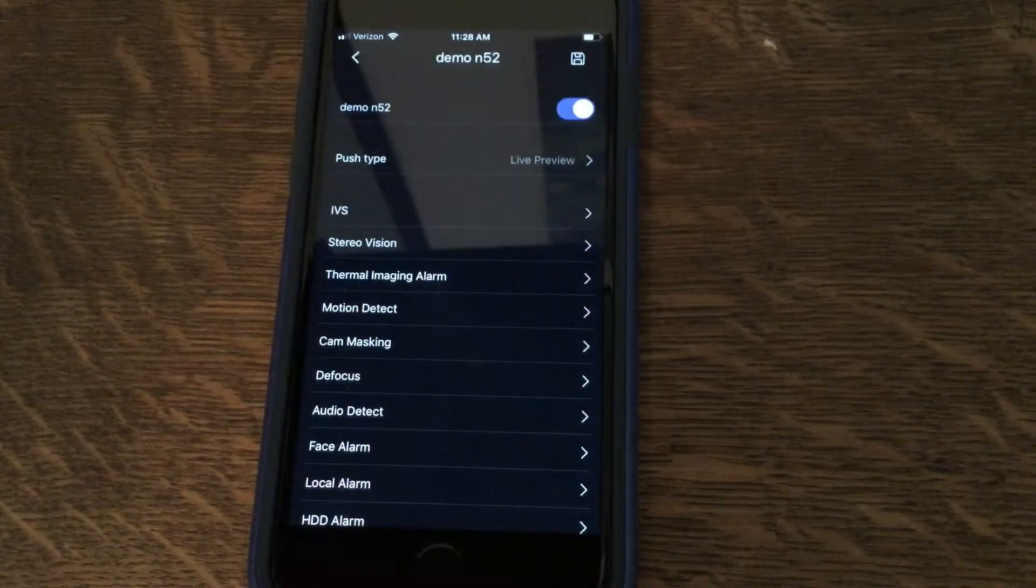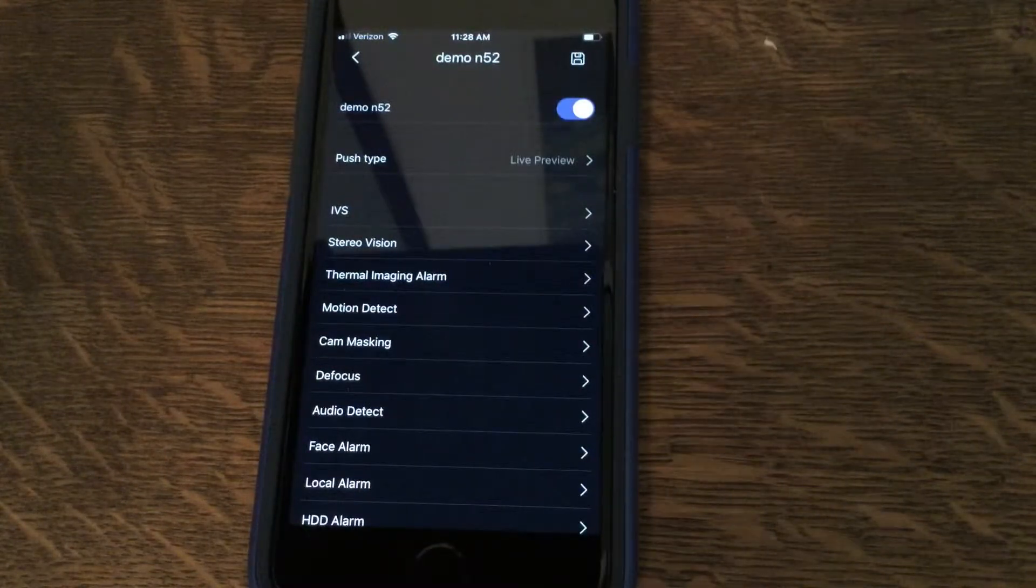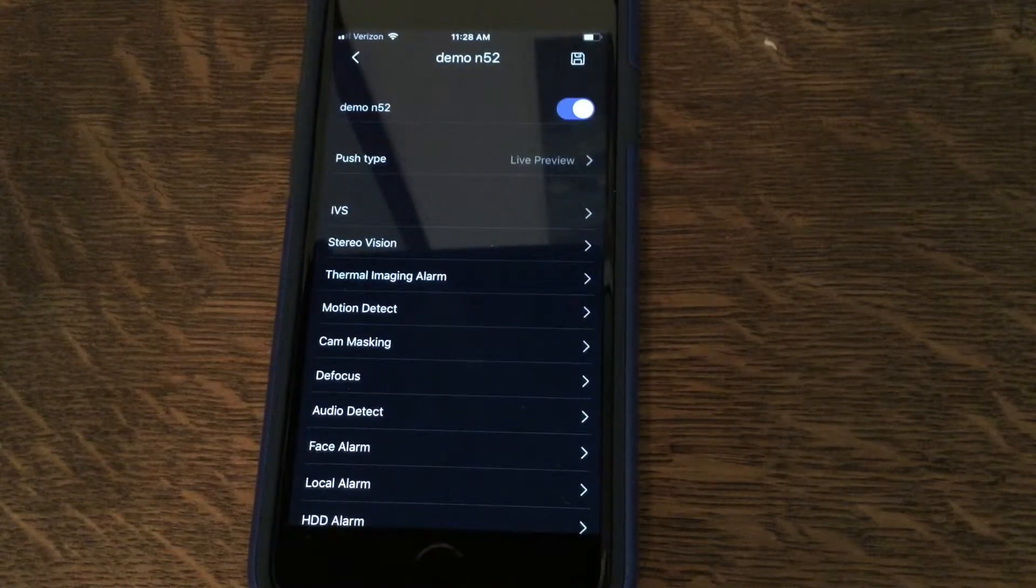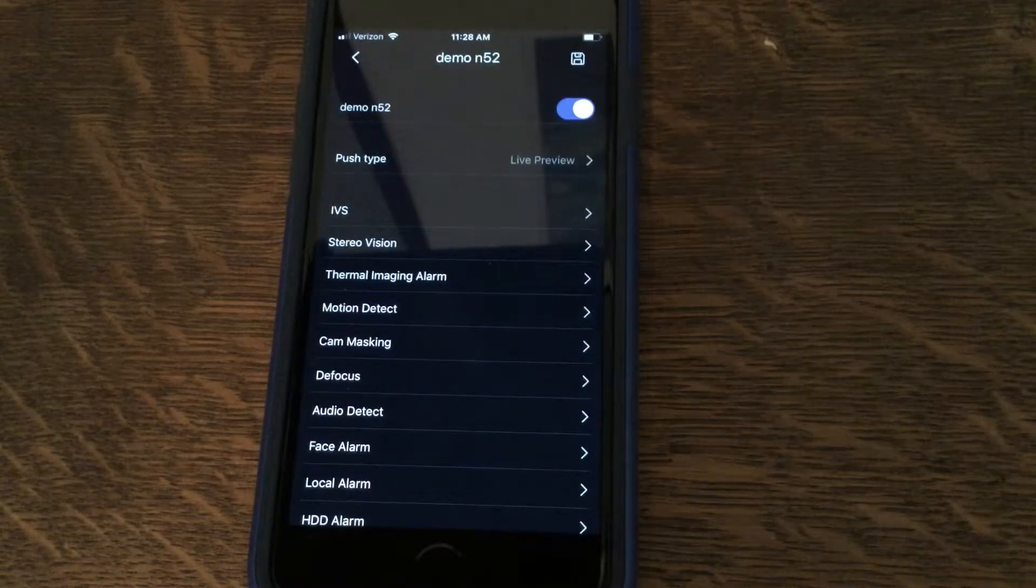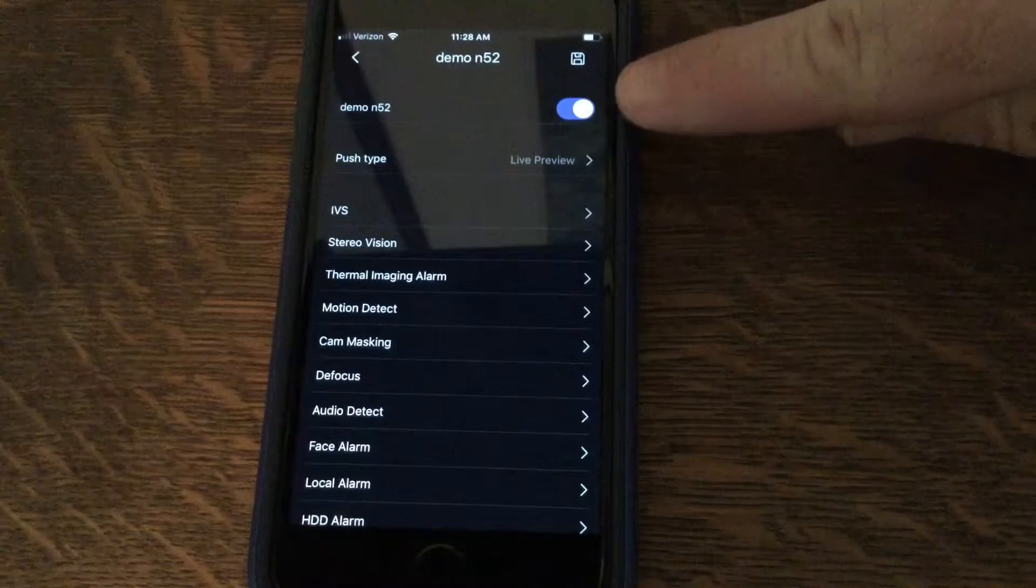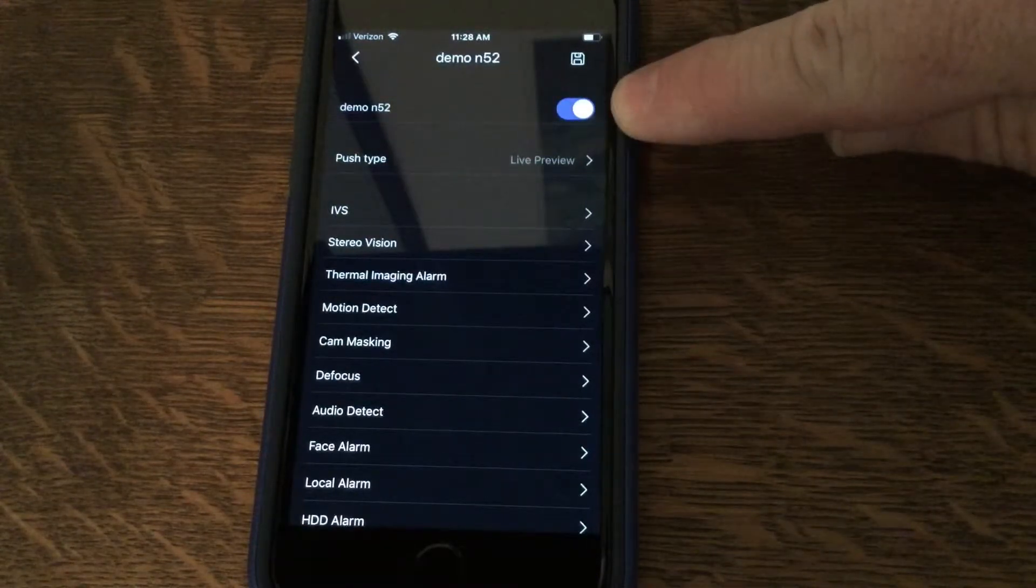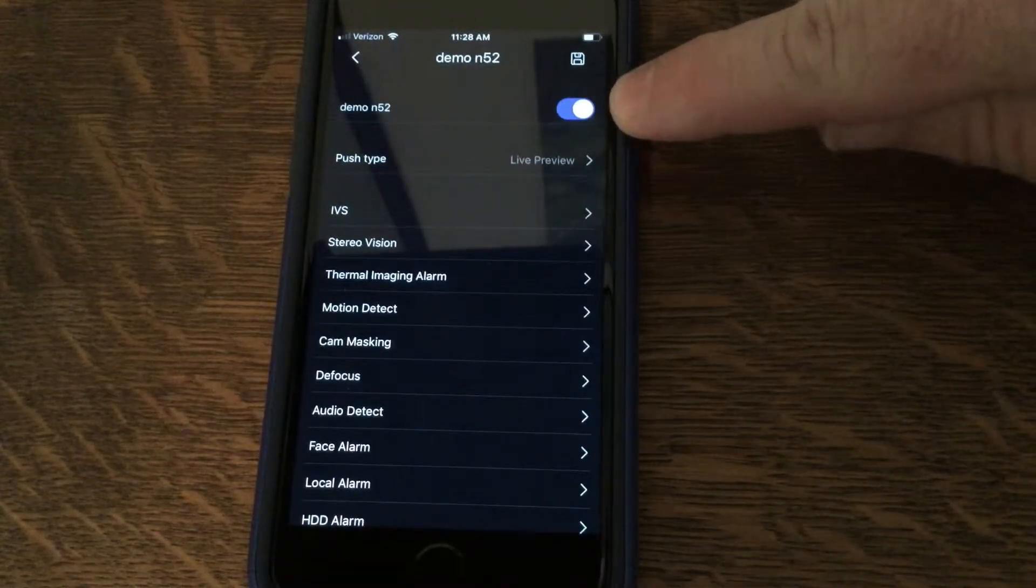The application will receive the configuration from the recorder, and you will want to make sure that this slider is to the right to enable subscription.